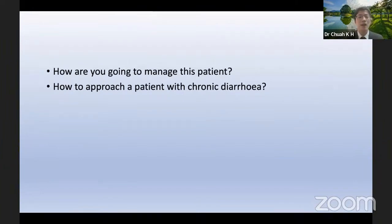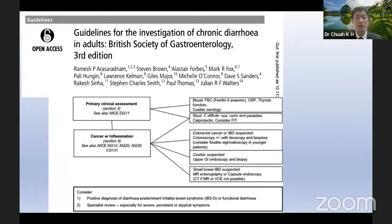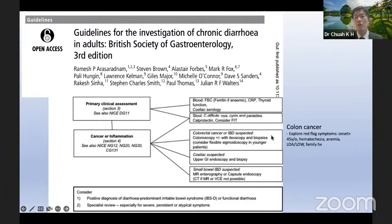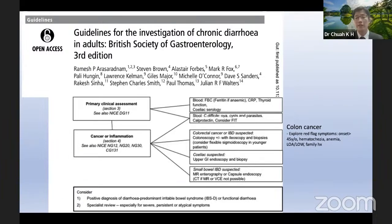Based on BSG — British Society of Gastroenterology — guidelines for the investigation of chronic diarrhea in adults, we start with simple blood tests: FBC, iron studies, inflammatory markers, thyroid function, celiac serology especially in Caucasian populations. Of course, we need to rule out colon cancer, especially when exploring red flag symptoms. For this patient, who is 62 with new onset diarrhea at 62, that is considered a red flag. We should also ask about hematochezia, anemia, loss of appetite, loss of weight, and family history.